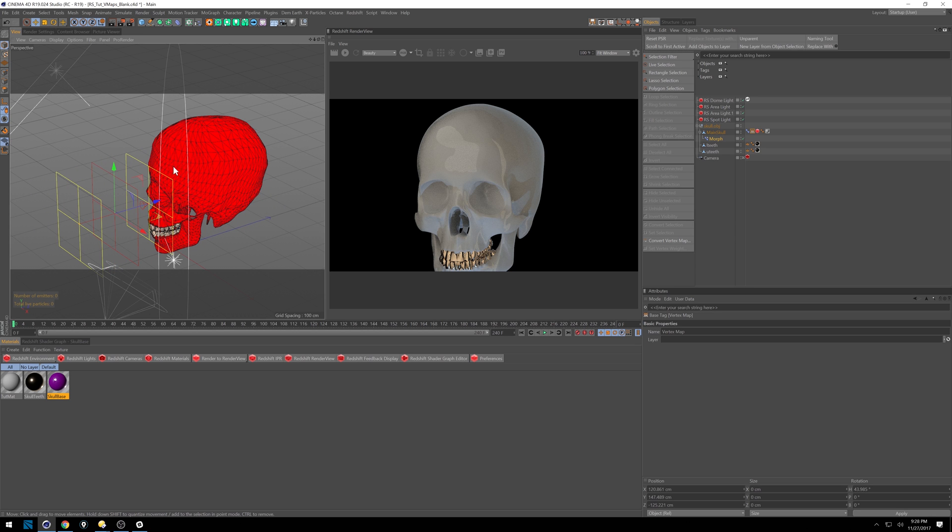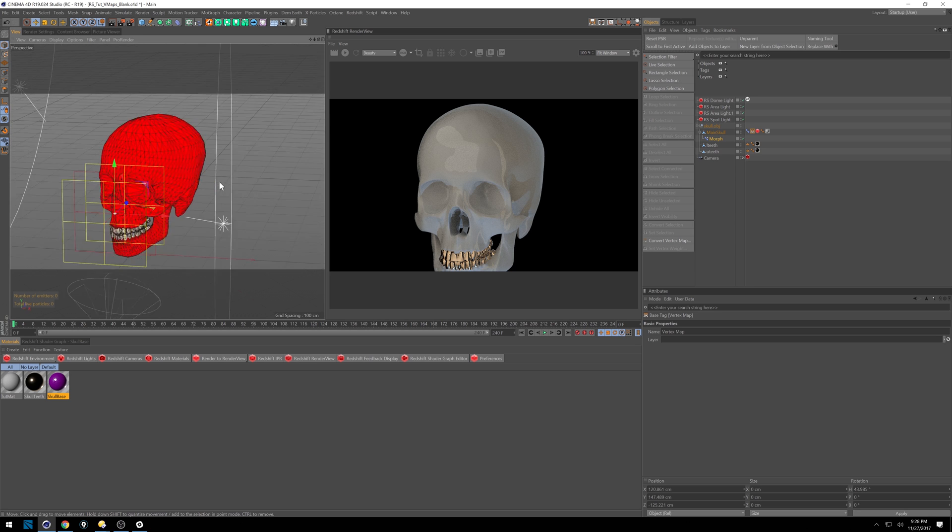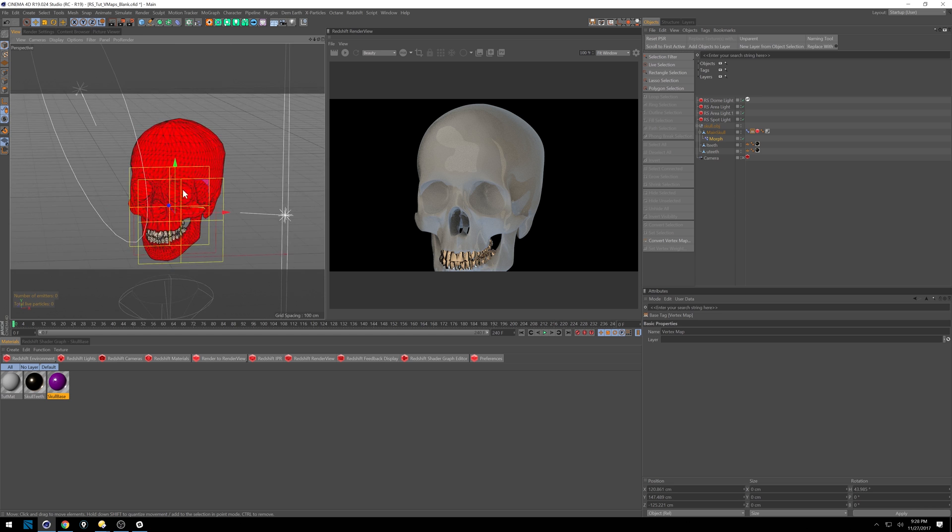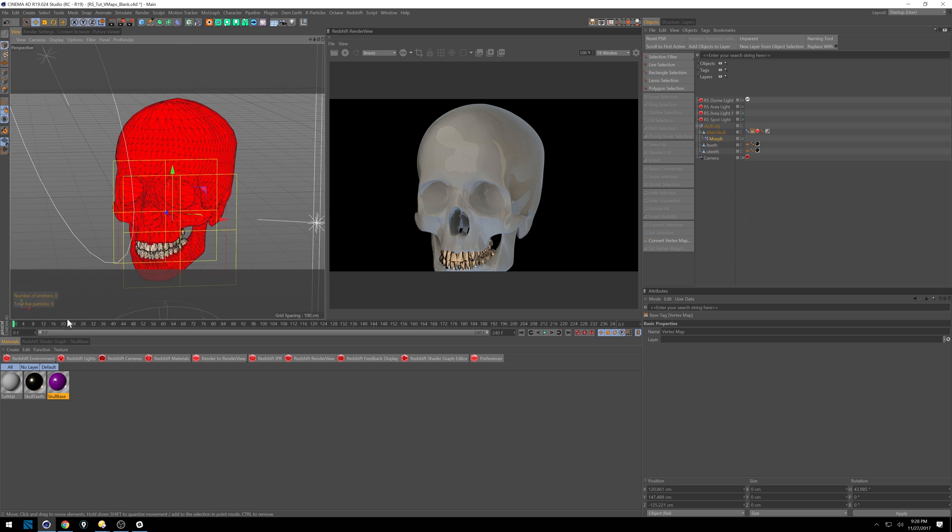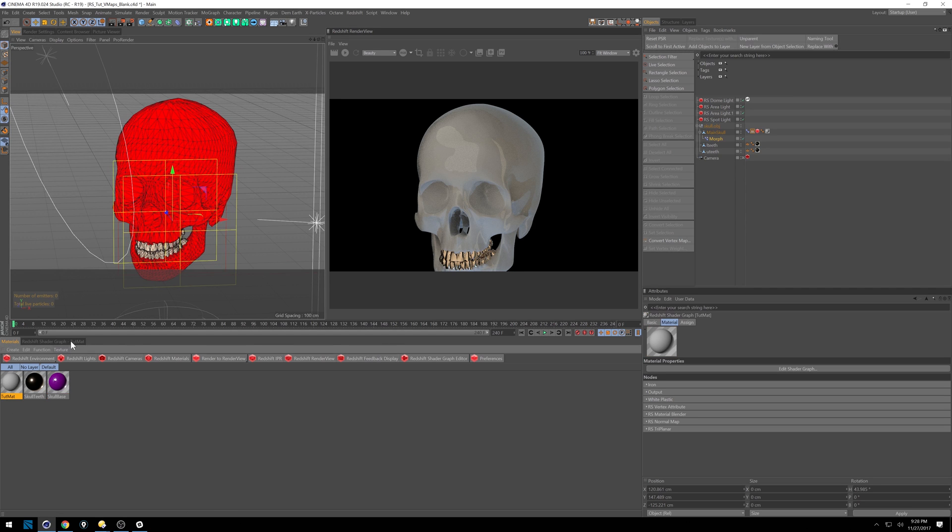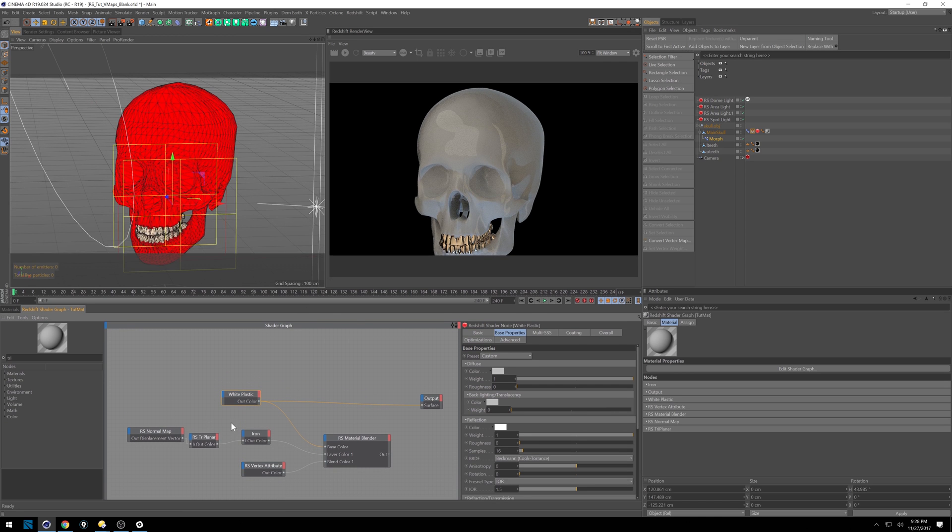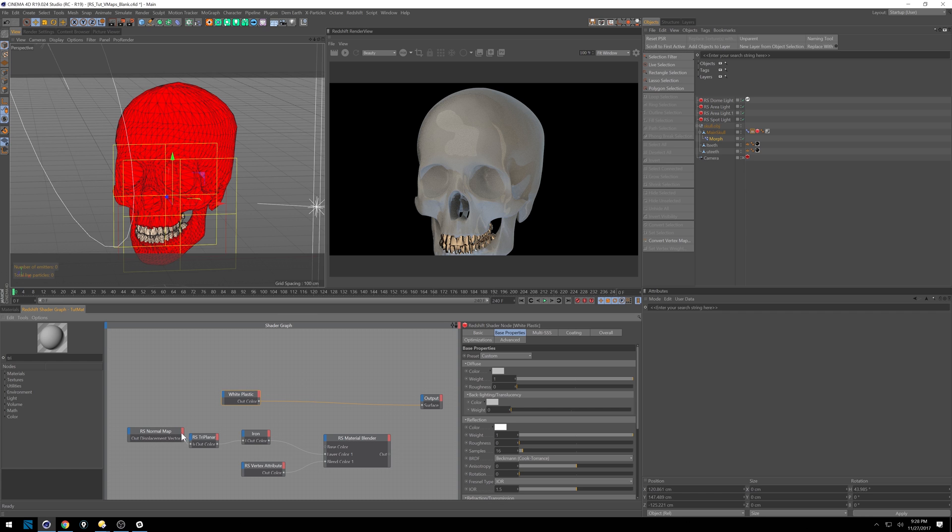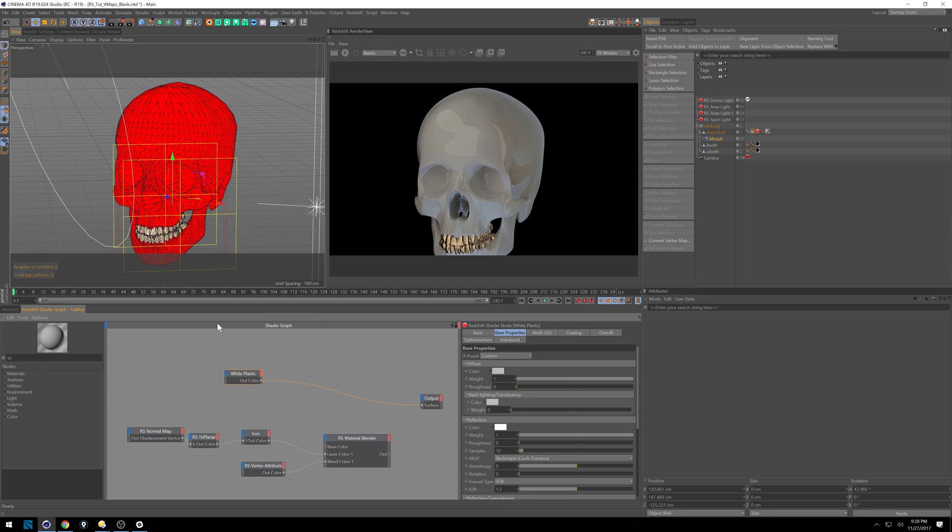And so we can do the same thing with our material. So right now it's just this nice white plastic. And we're going to click on this and go into our shader graph. And don't be confused by this here yet. I'm going to talk about these in a second. So here's our white plastic. We're going to leave that as our base.